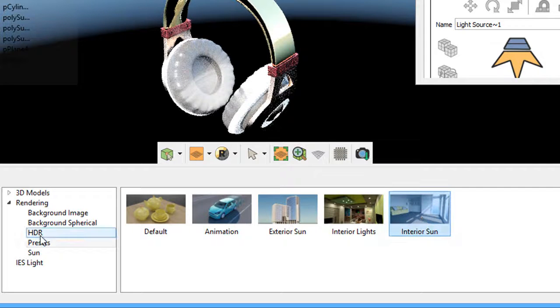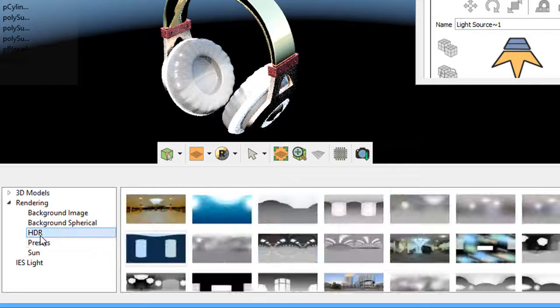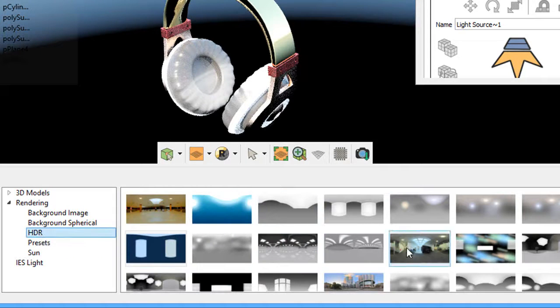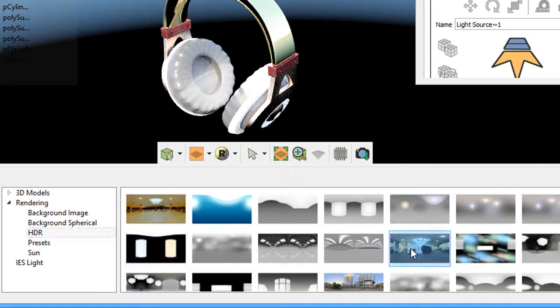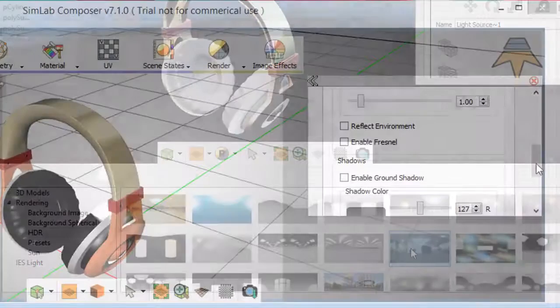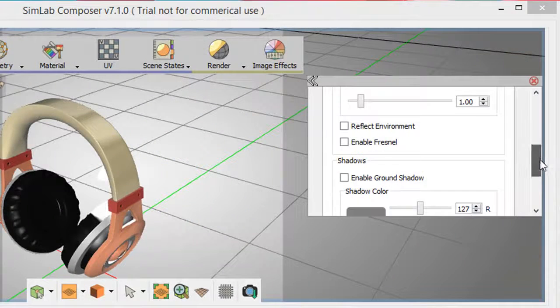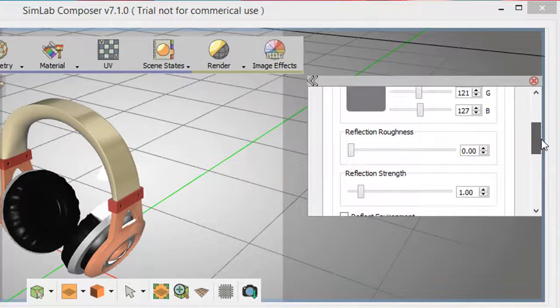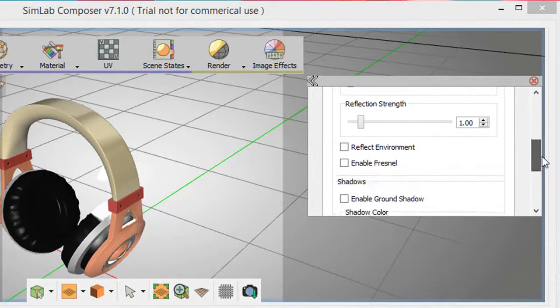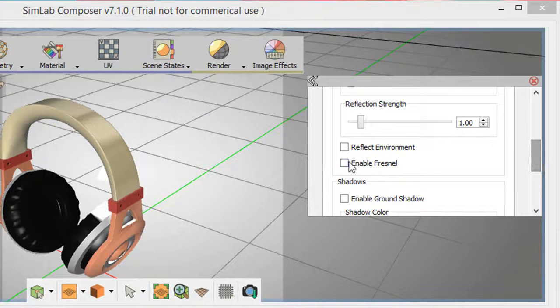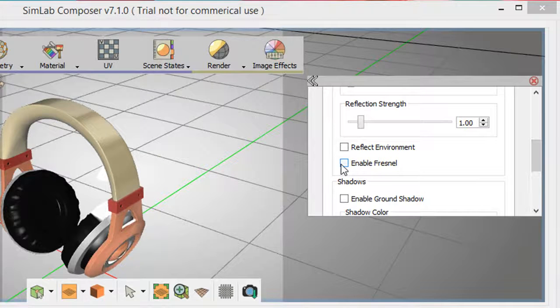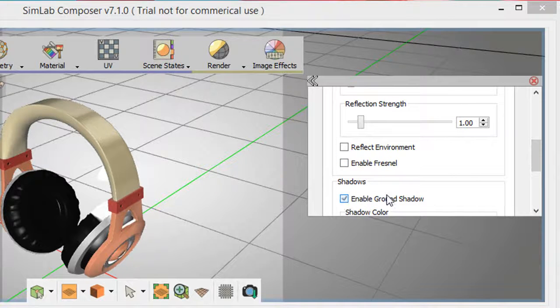The preloaded high-definition background environments let you add backdrops to your scene with just a few clicks. The configuration options include activating ground-plane reflections and shadows for added realism.